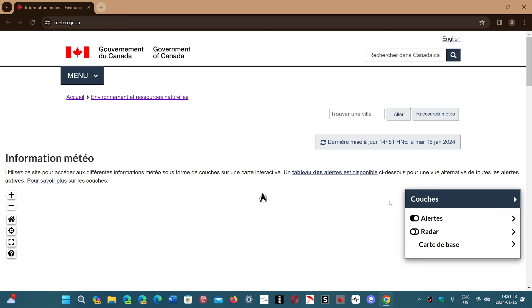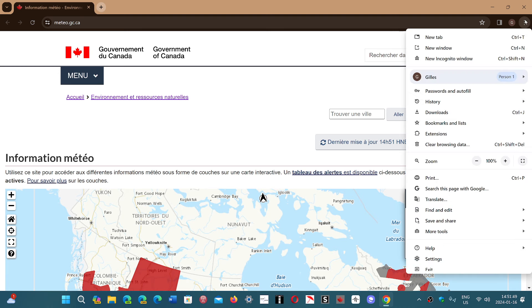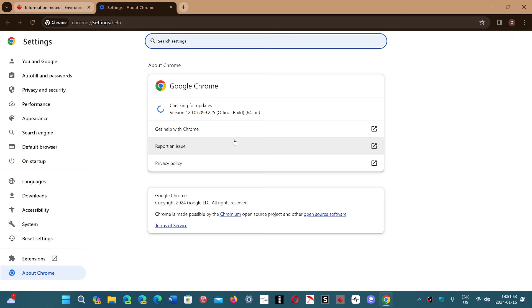It was released today, January 16th, and Google says it's rolling out. So upper right corner, three vertical dots, Help and About Google Chrome, you will be updated to 120.0.6099.